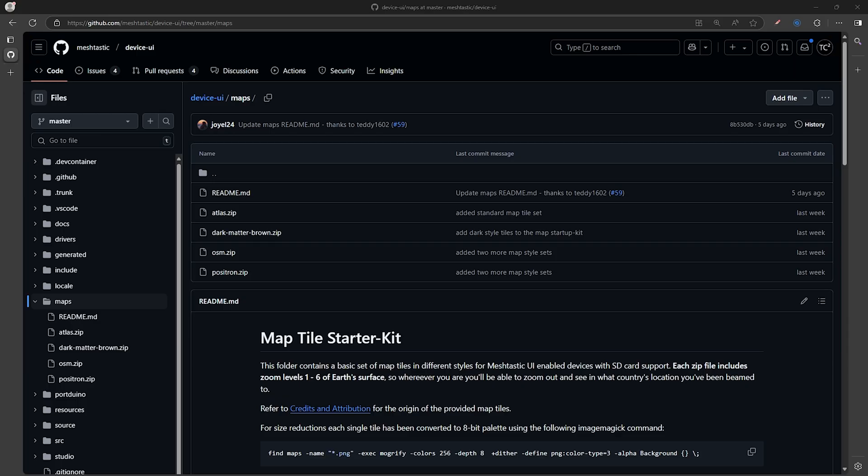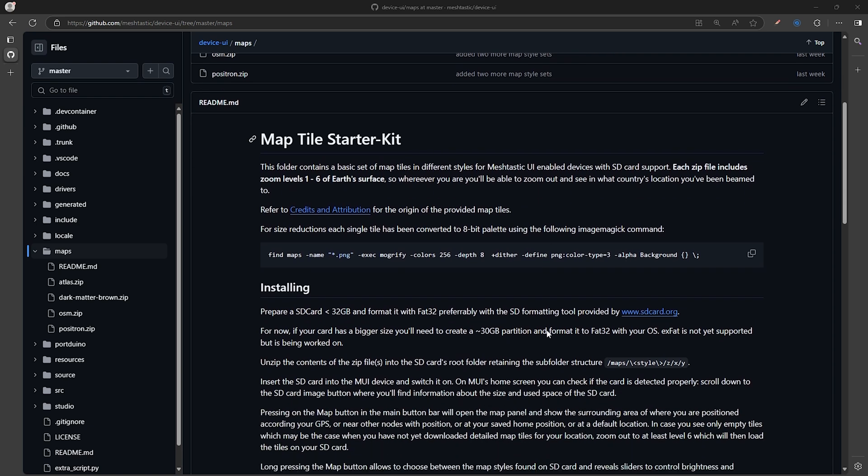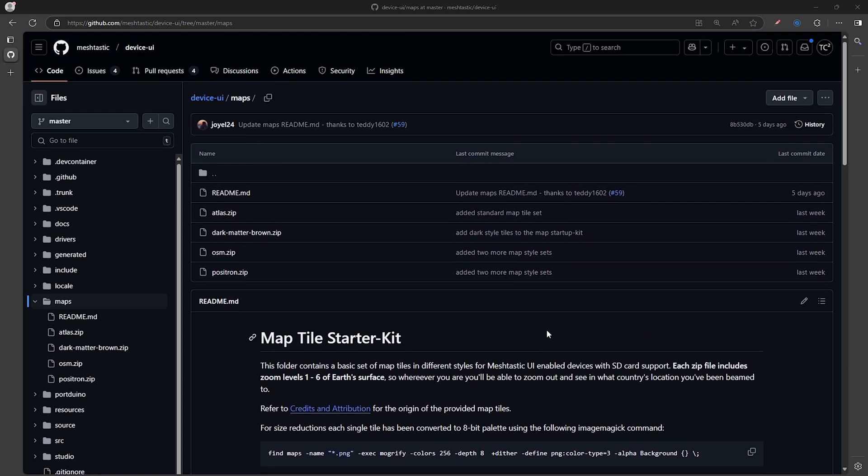The process of getting maps is a bit more involved than you might think, but luckily there's a page on the MeshTastic GitHub with some basic downloadable maps that can get you started, and we'll include a link to this page in the video description so you can follow along.